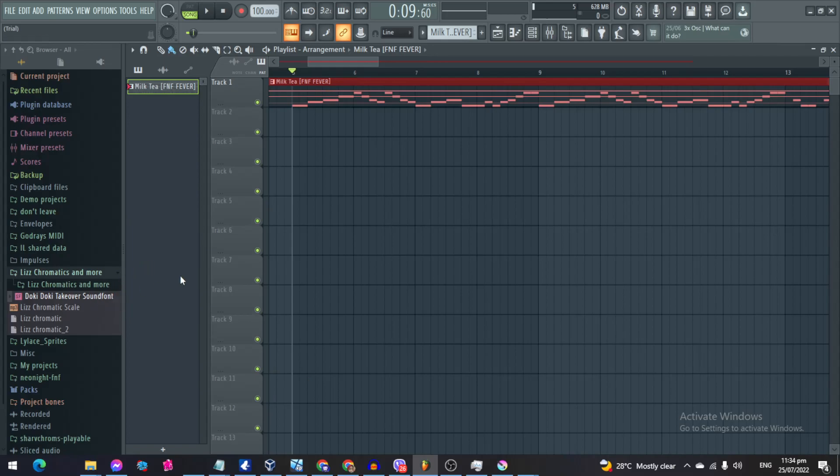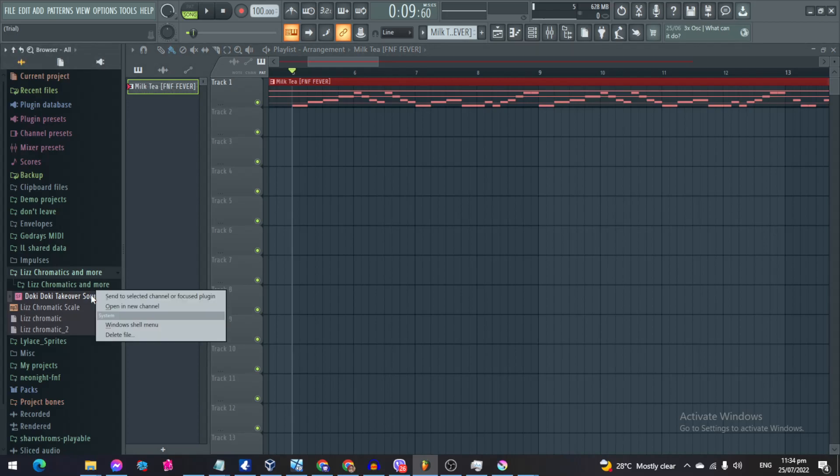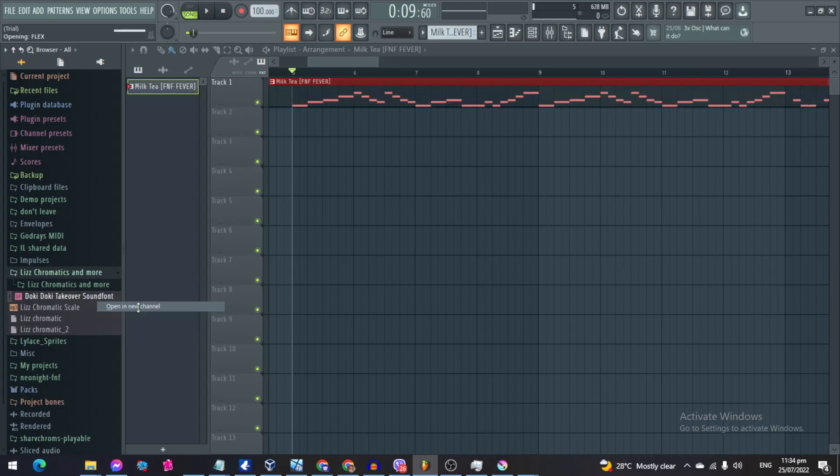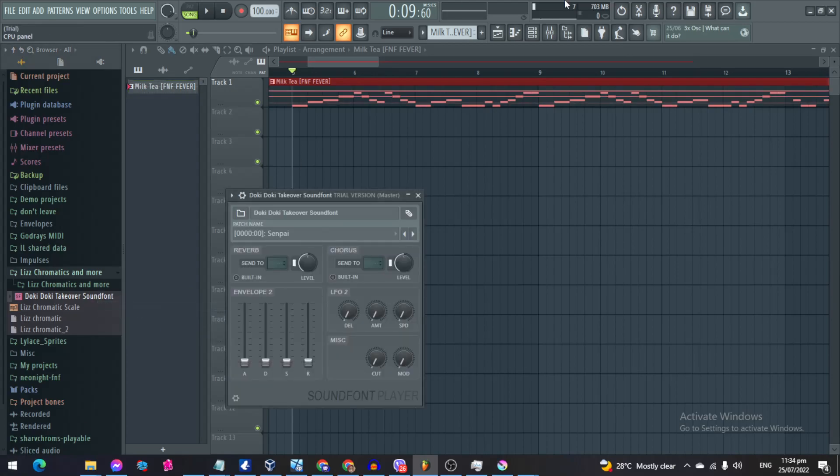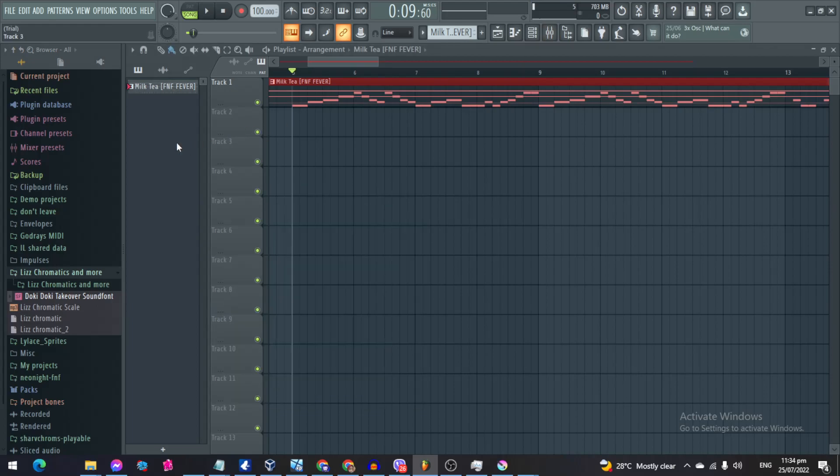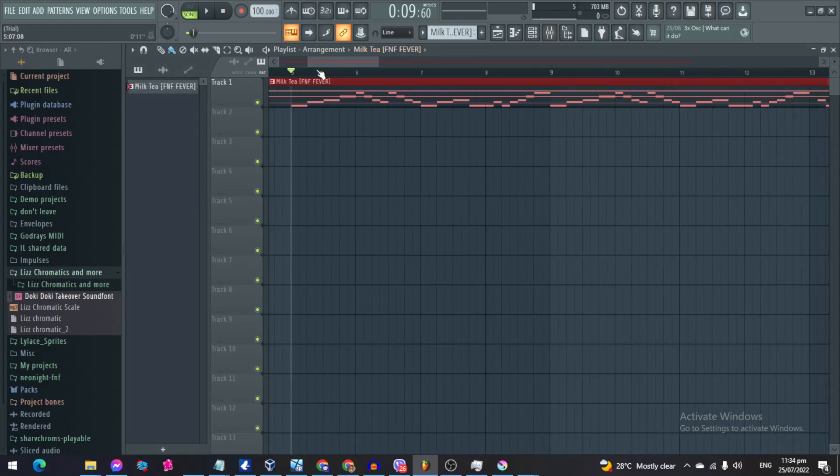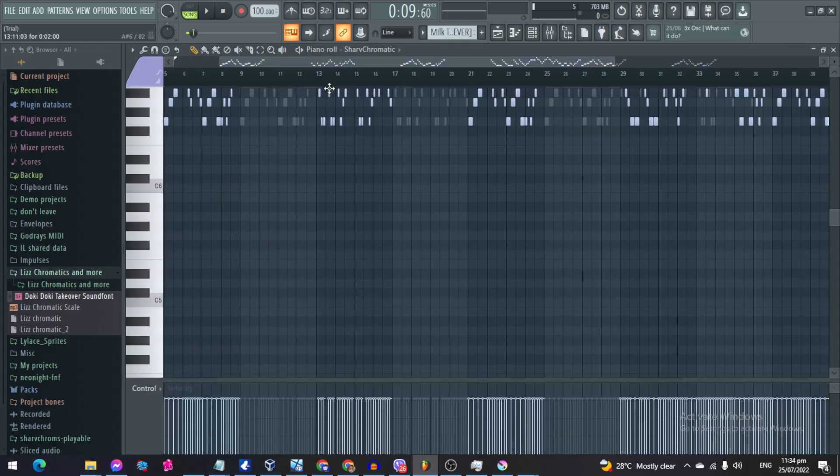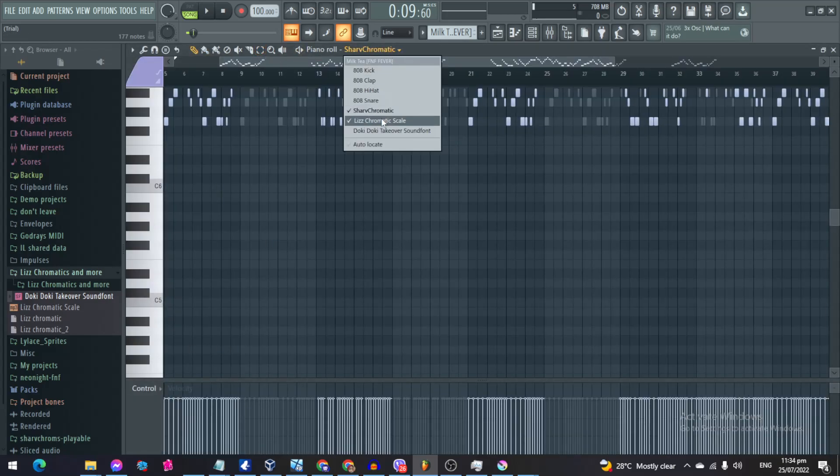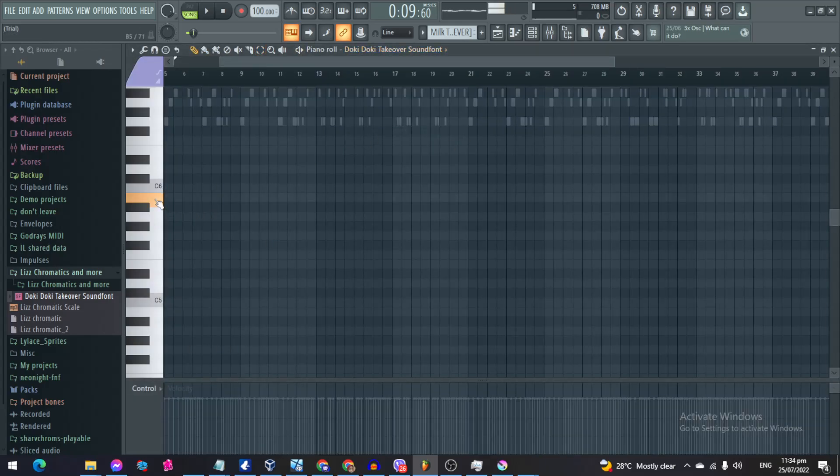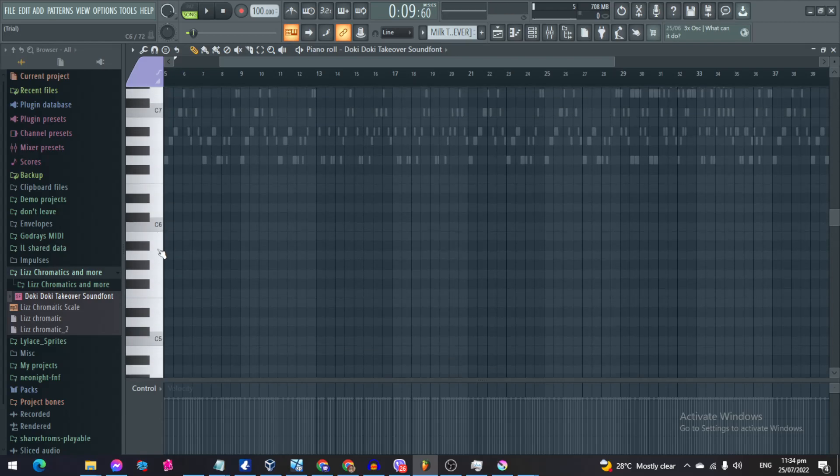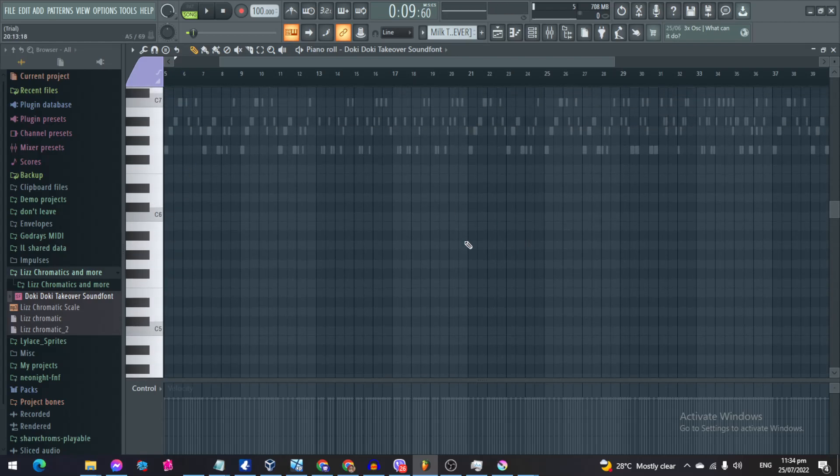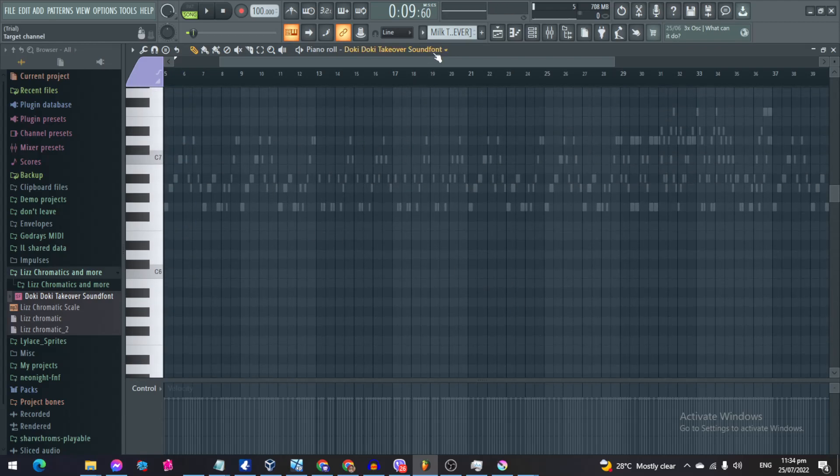So what you gotta do is you gotta go to your sound font, which is this one or any other one you want to use, and then click open a new channel. And then from there, you'll get to use it. So for example, we have this. So yeah, you already got it.